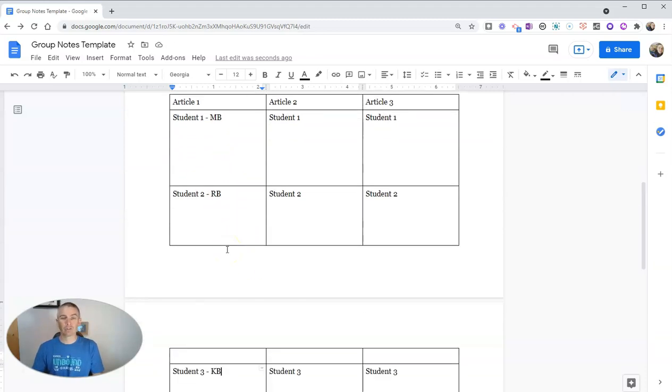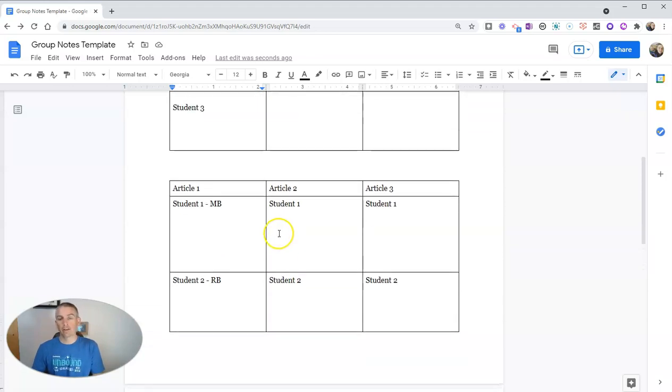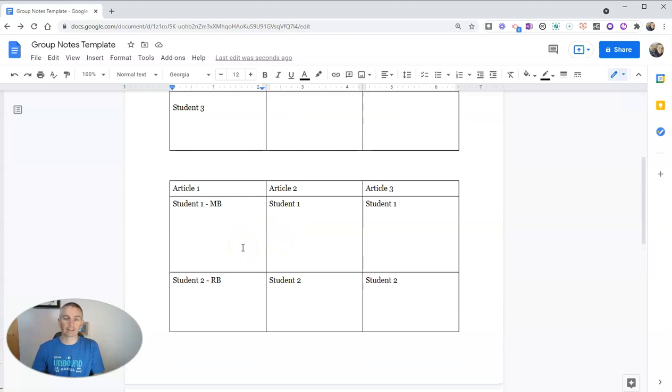But again, it gives students some structure for taking group notes. And you can apply this to a lot of group activities.